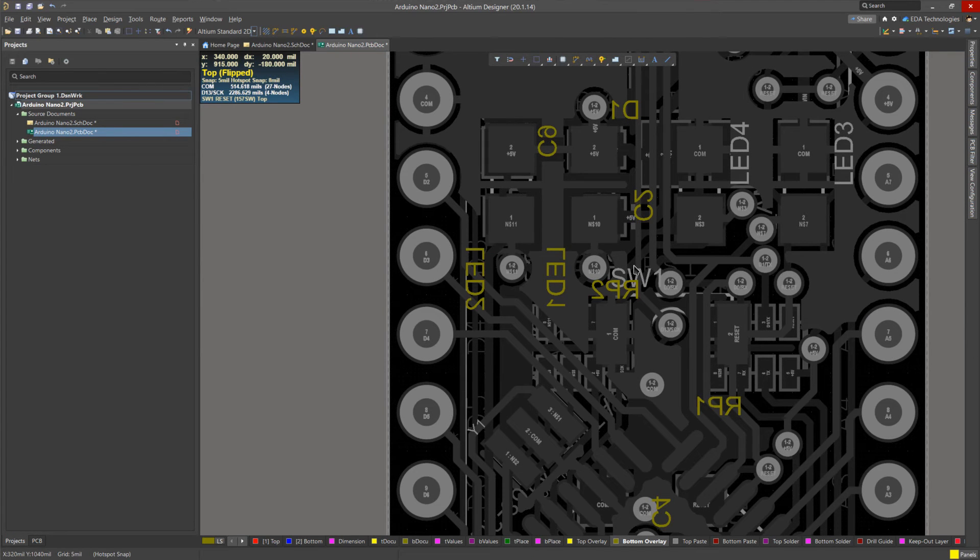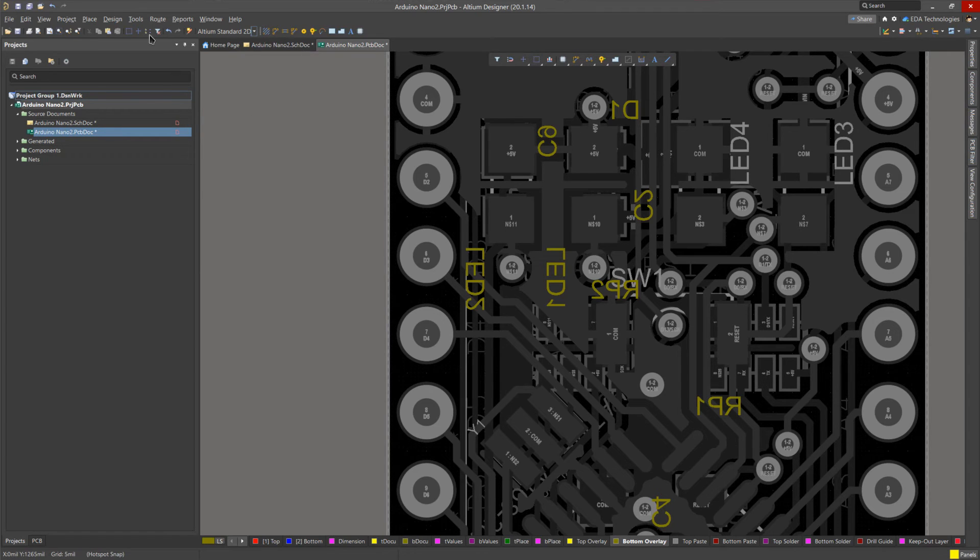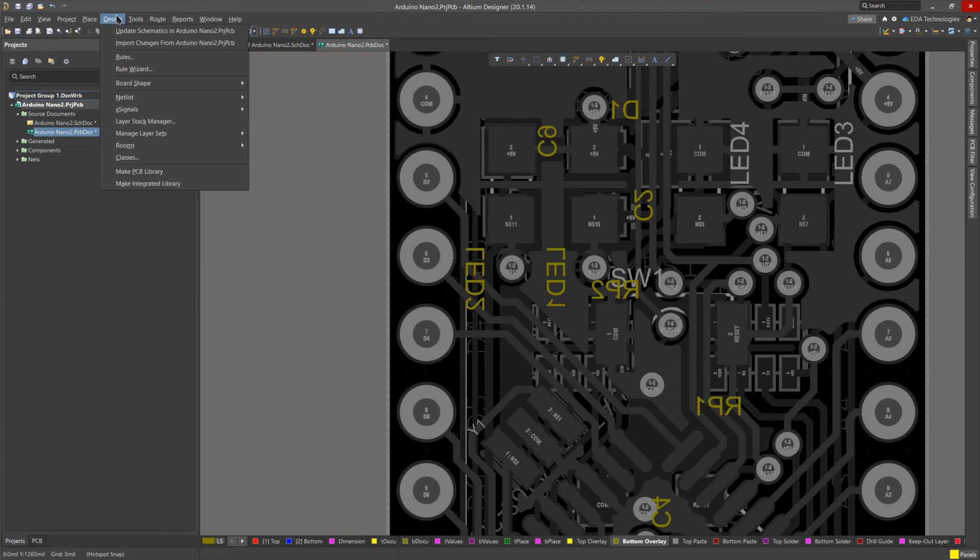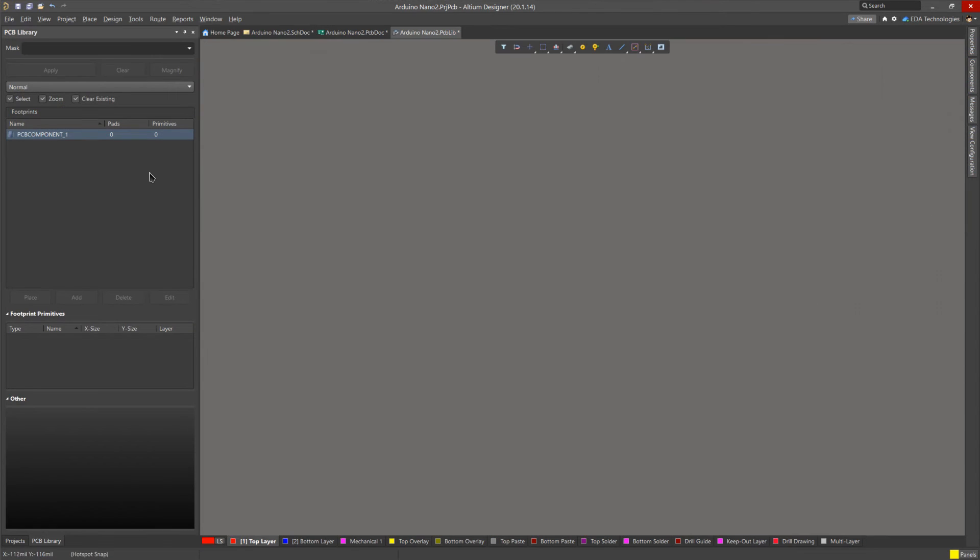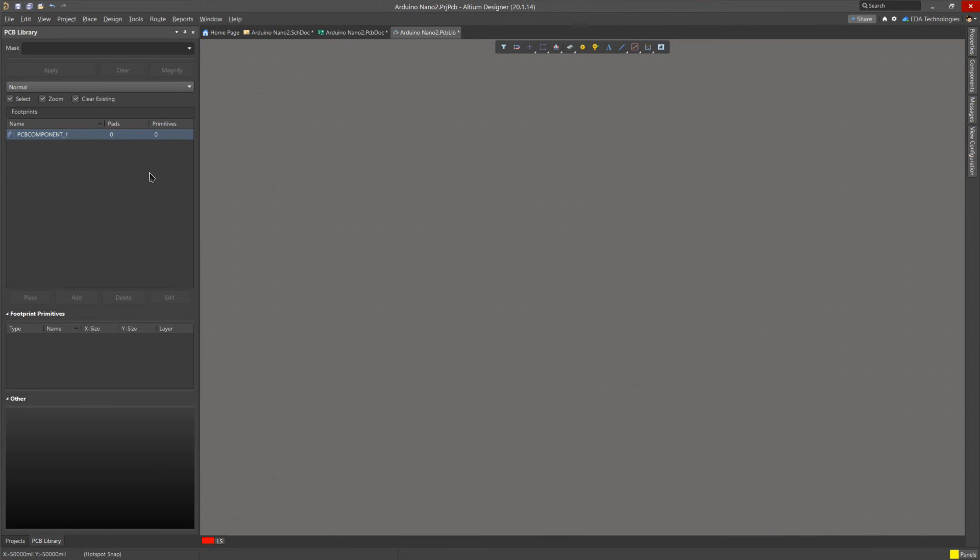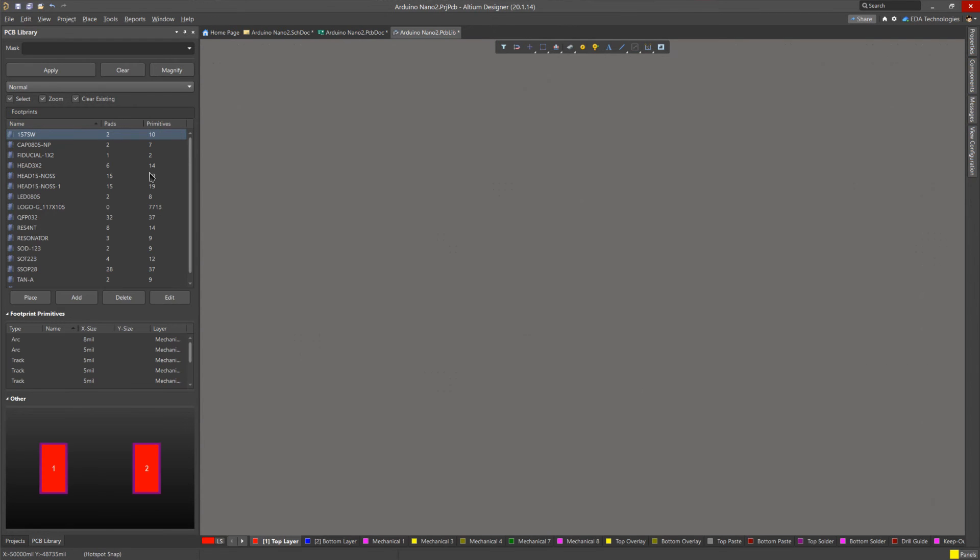If you want to change the component footprints by adding 3D models or modifying the pad shape, you can easily do this by clicking on Design and then Make PCB Library. This will extract all the footprint data from the PCB and store it in an Altium PCB Lib that is part of the design project. And from here, we can edit the footprints.